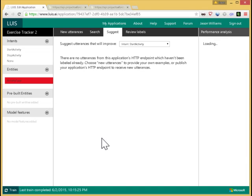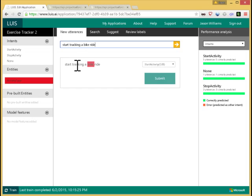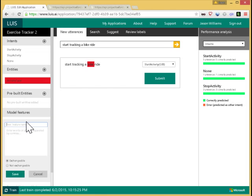Let me show you another way of making improvements in LUIS. Consider this utterance. Start tracking a bike ride. So here, it picks out the word bike as the activity type, but not bike ride, the phrase which it should have picked out. So I could relabel this. I could fix this and add some more utterances like it. Another thing I can do is I can add a feature. A feature is a collection of words or phrases that LUIS should view as a class, as somehow, in some contexts at least, interchangeable.